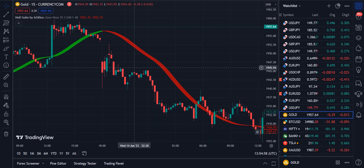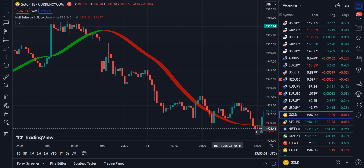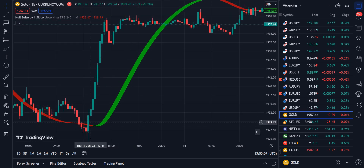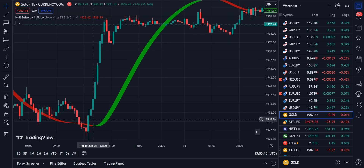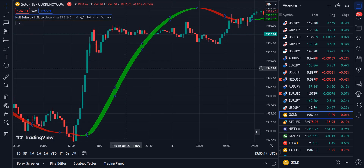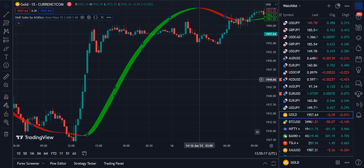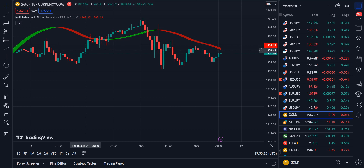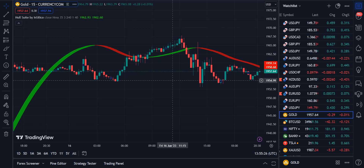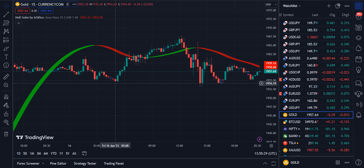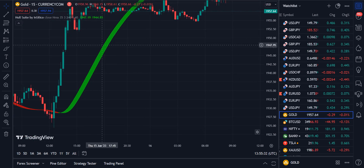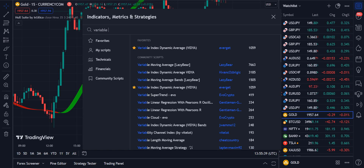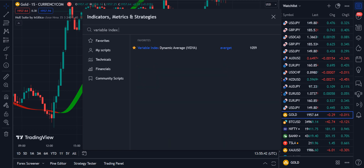For example, when the market trend was going down, the red color ribbon appeared here, and when there was a big bullish trend signal, it turned green. This gave maximum profit to buyers who acted on this indicator's signal. To get the most appropriate signals, we add another indicator called the Variable Index Dynamic Average, also known as VIDYA.